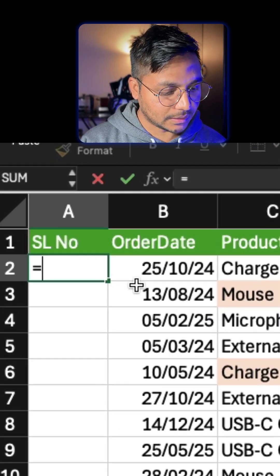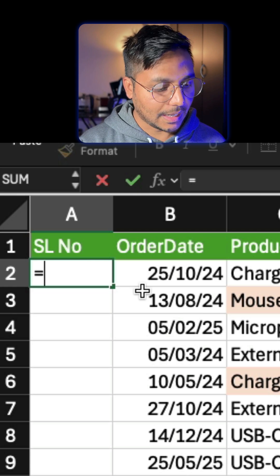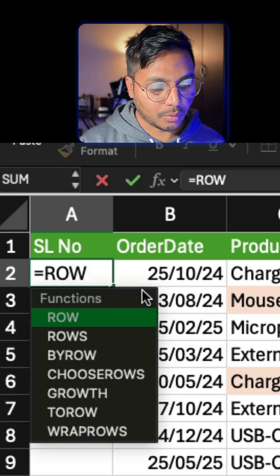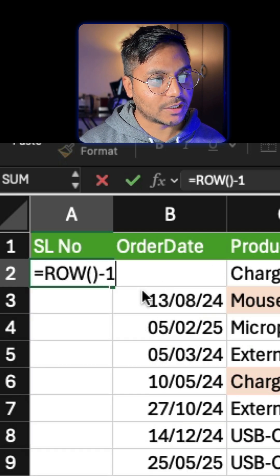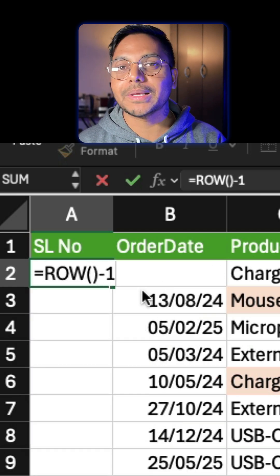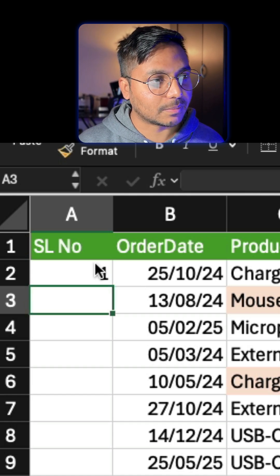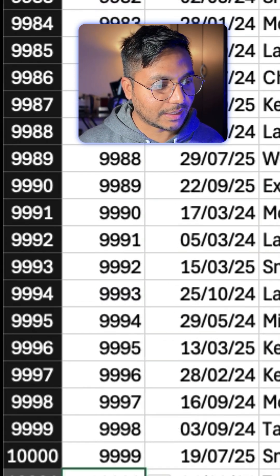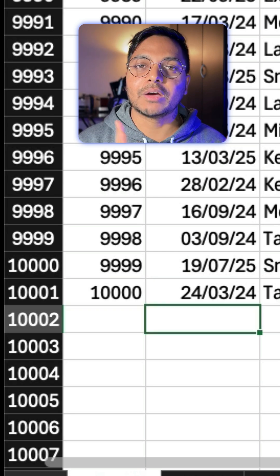You can simply click on the cell, the first cell, and type ROW, close the parenthesis, minus one, because we are removing the header. So you can see the serial number one is being entered. Now double-click on it and you can see all the serial numbers are entered correctly.